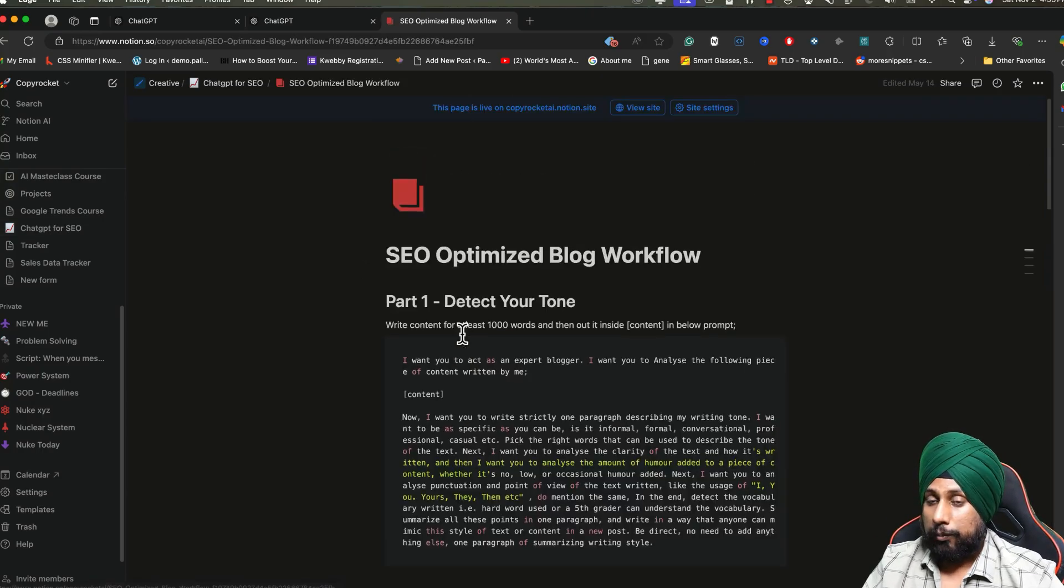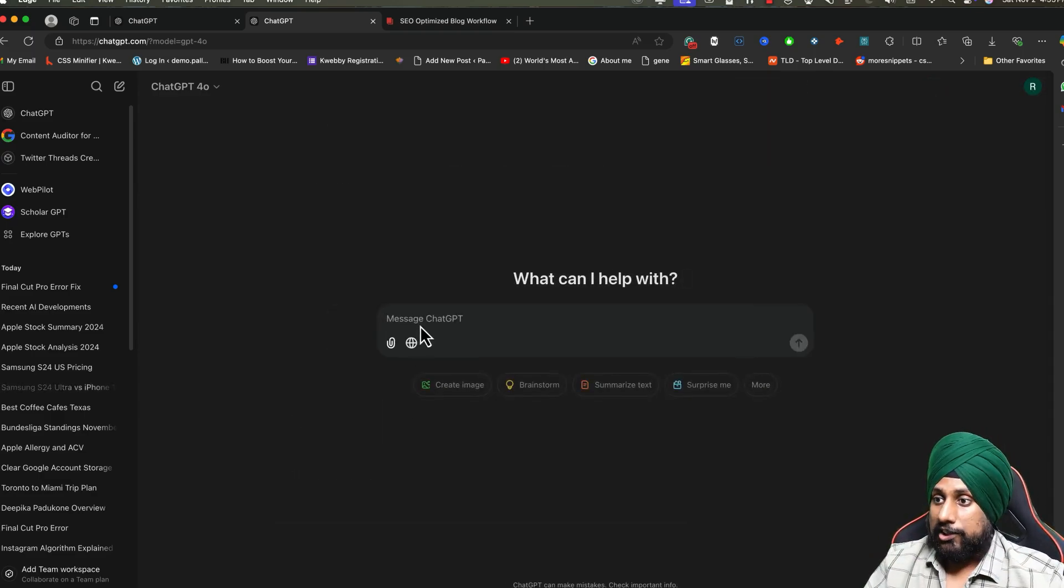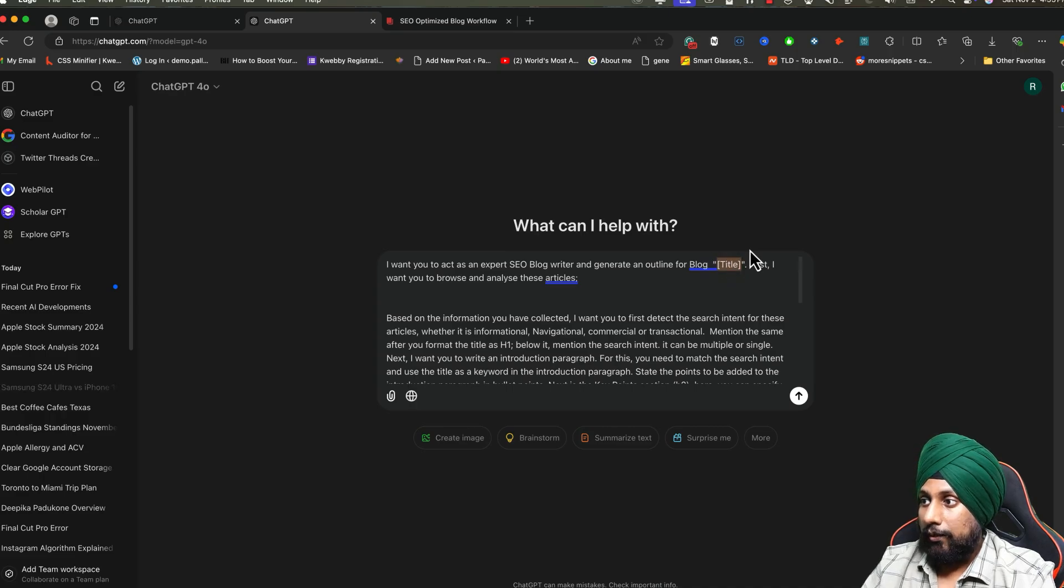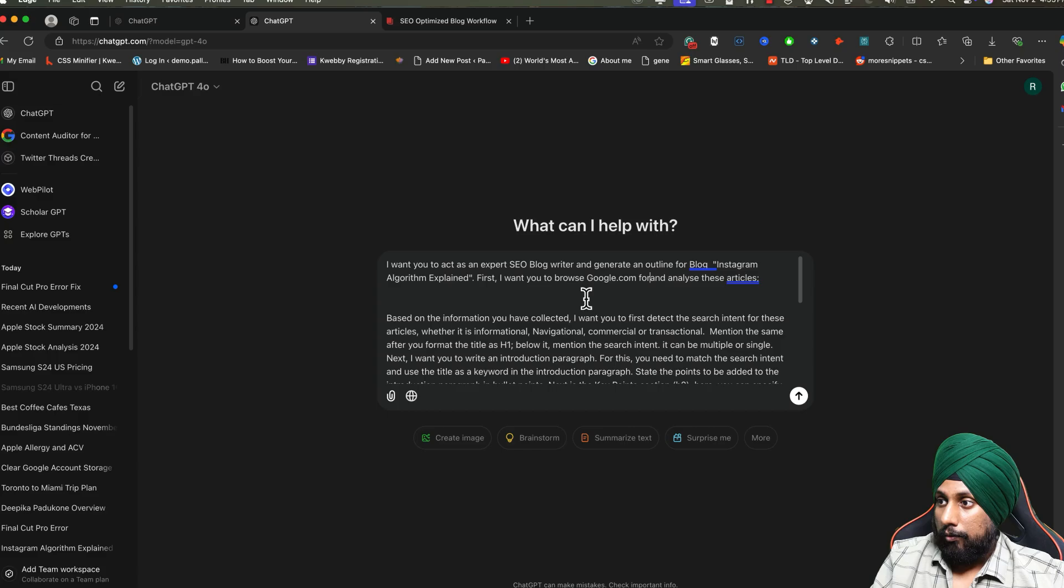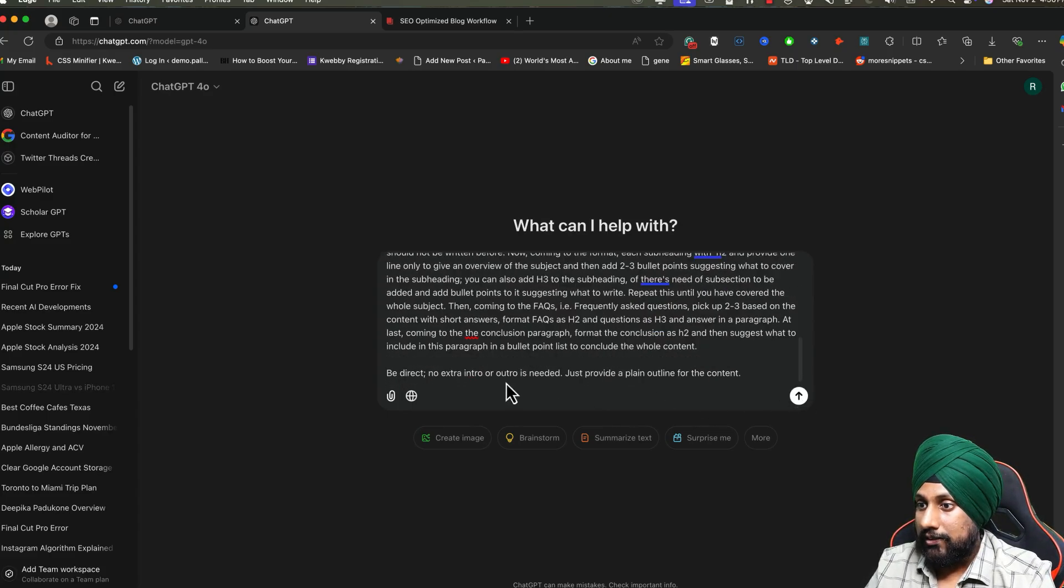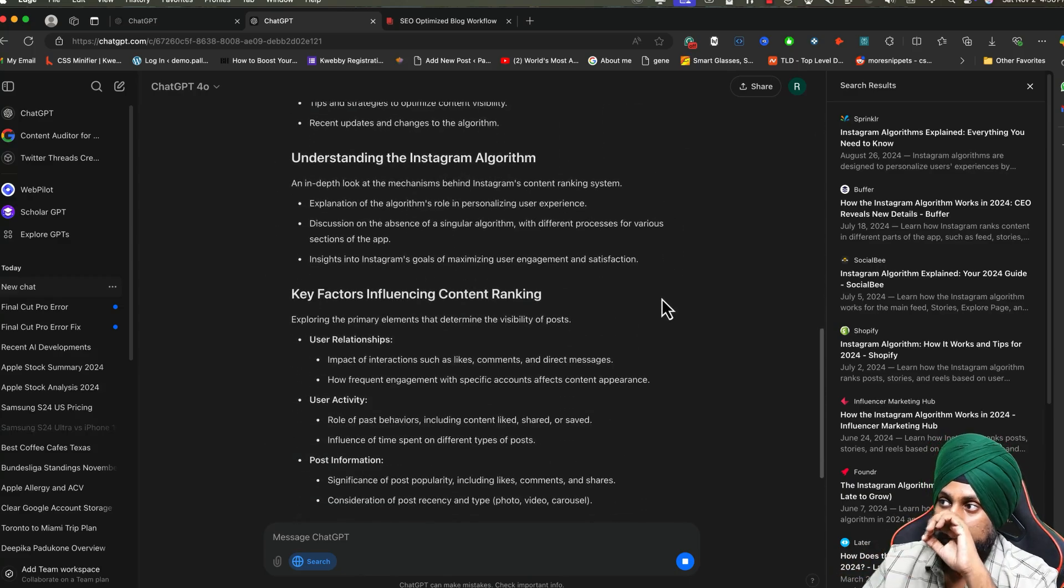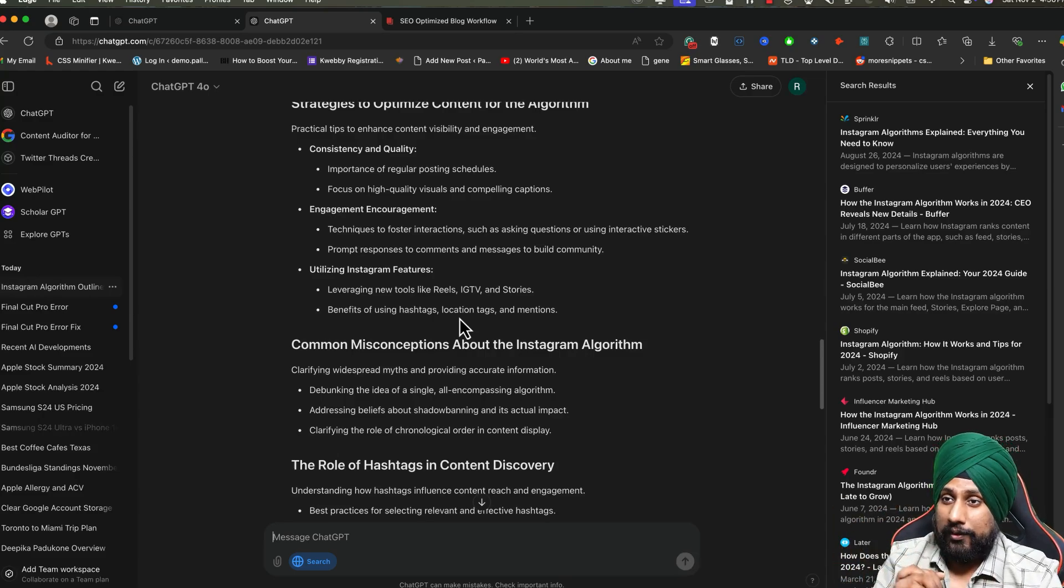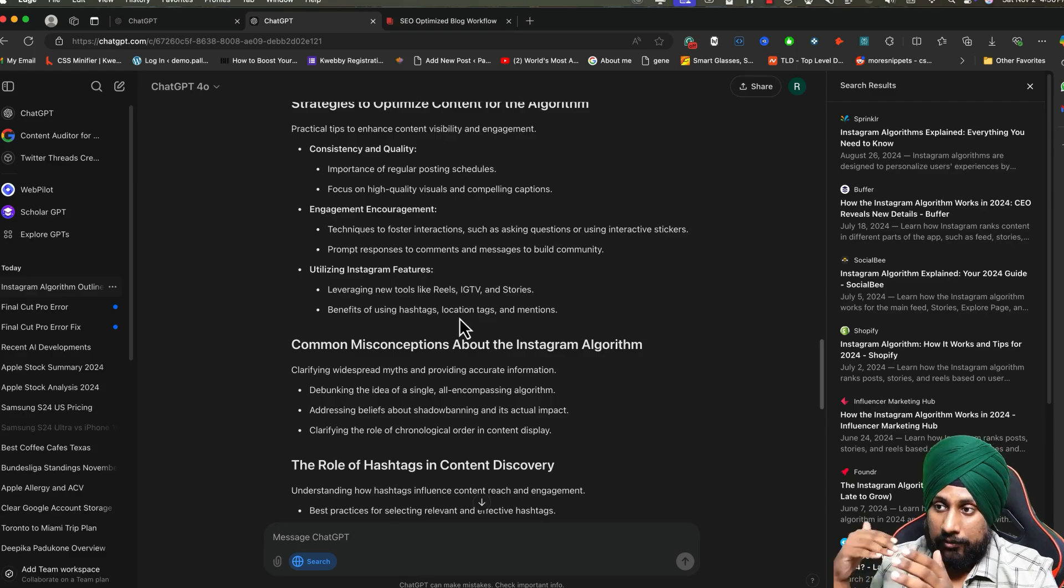Now going forward to the ChatGPT for SEO prompt. There you will find this SEO-optimized workflow. First, what you need to do is generate a blog outline. We are going to first build an outline for our blog. Just paste the prompt here. You don't need to do anything, just delete this URL. It says: I want you to act as an expert SEO blog writer and generate an outline for this blog. Let me give you a blog topic: Instagram algorithm explained. I want you to browse google.com for this keyword and analyze the top 10 ranking articles. Based on the information you have collected, just click search and enter. There it will search for each and every result from Google and provide you the outline so you can easily outrank your competitor. That's how powerful it is for content generation.